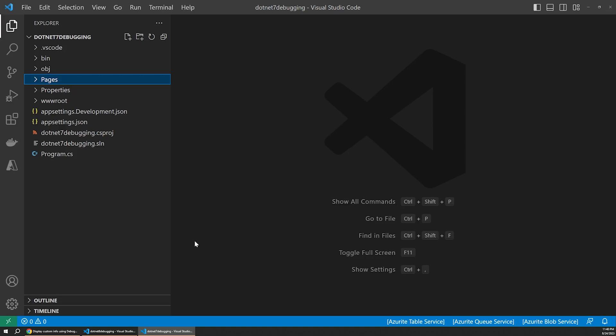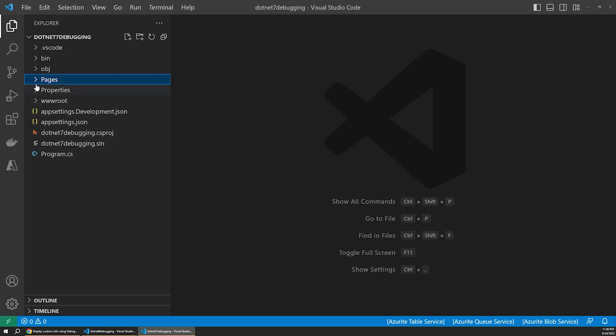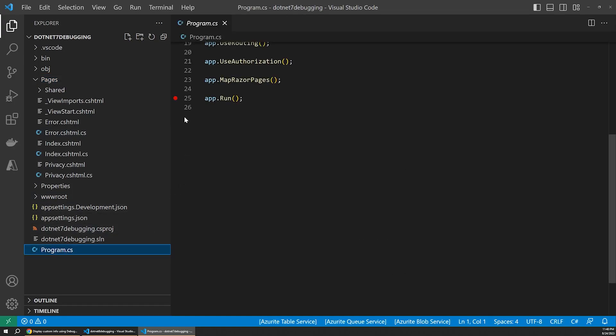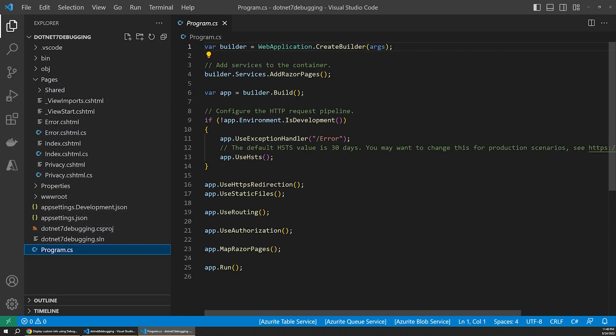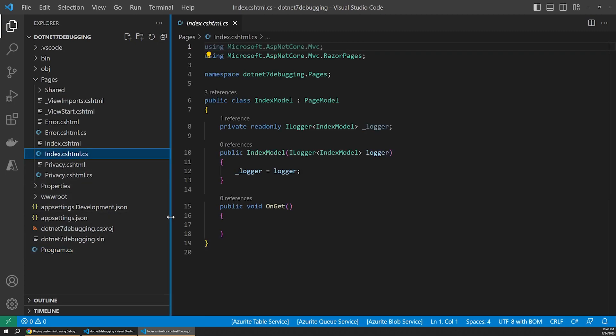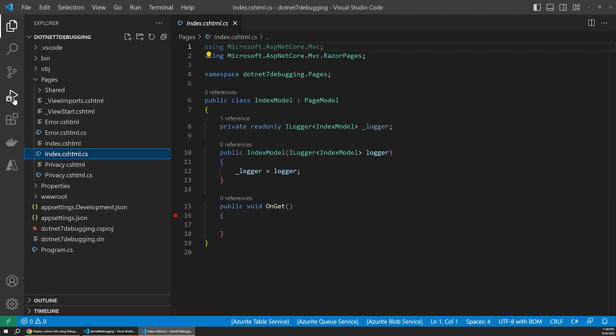So here in VS Code, I have a .NET 7 Razor Pages project open, just an out-of-the-box template, nothing special. Let's set a couple breakpoints in our app that will allow us to inspect its state using the debugger during startup and while the homepage loads. Let's place one in the program file and then switch over to that index file and also add one to the get method of what's essentially our homepage here.